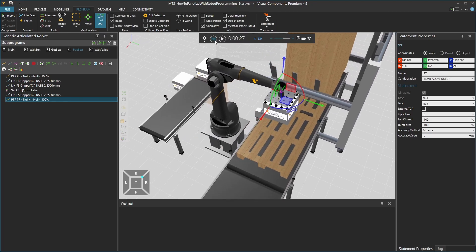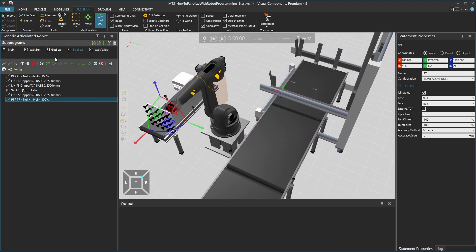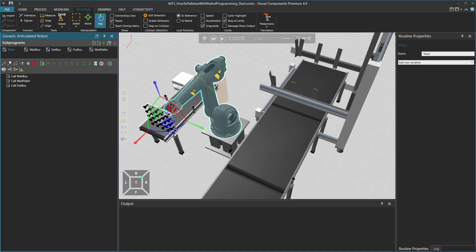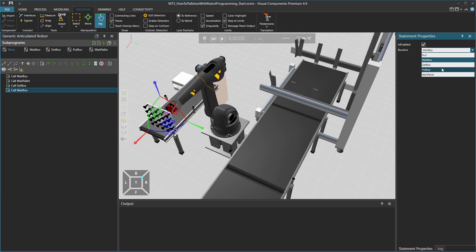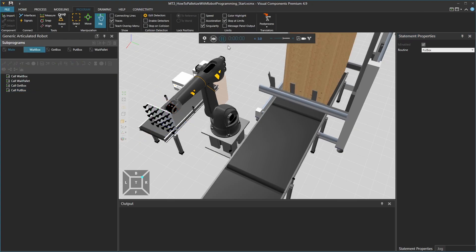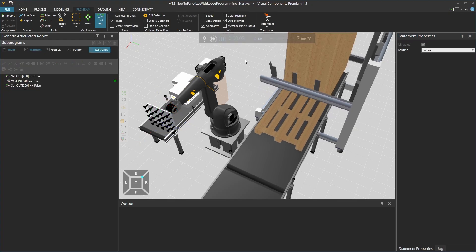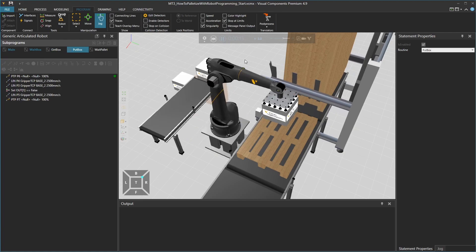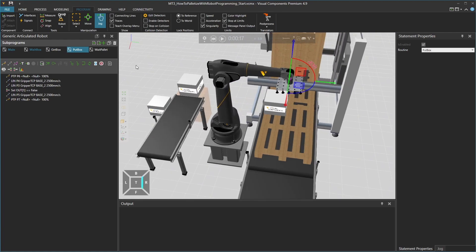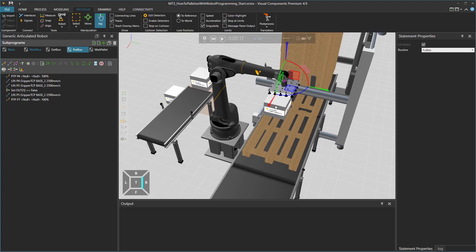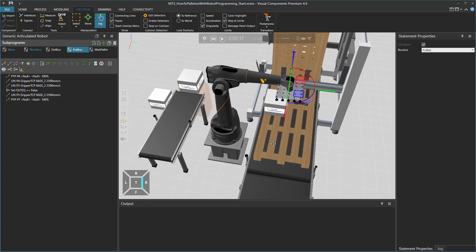Next we can reset the simulation and test the program. Go to the main sub-program, add another call sequence statement to call the put box routine, and run the simulation. One box should be placed on the pallet. Then we need to create the main logic for the main program, so the robot can repeat this box placement action multiple times and palletize the whole pallet.